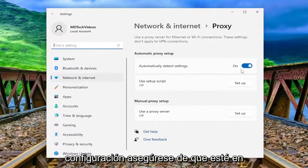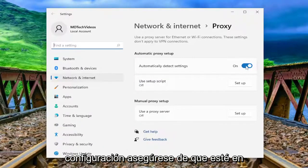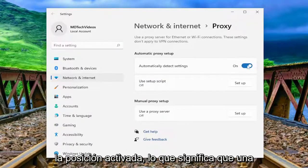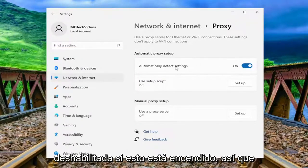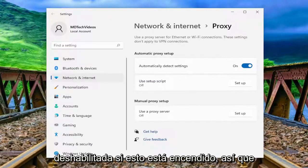Under automatically detect settings, make sure that it's toggled to the on position, meaning that a proxy server connection is turned off or disabled. So make sure you have that turned on here.